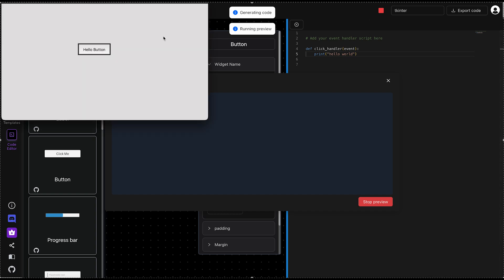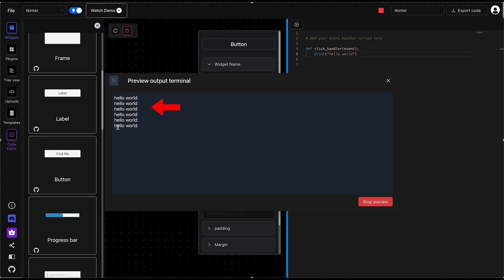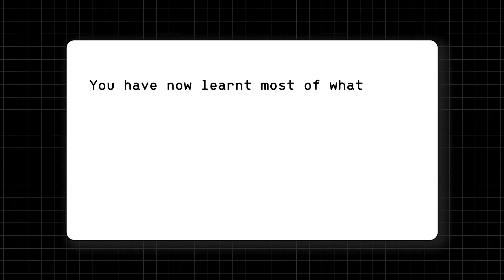And now, when we click on Run Preview, you'd notice that the print statement is being printed upon clicking the button. You have now learned most of what you need to get started with TKinter.